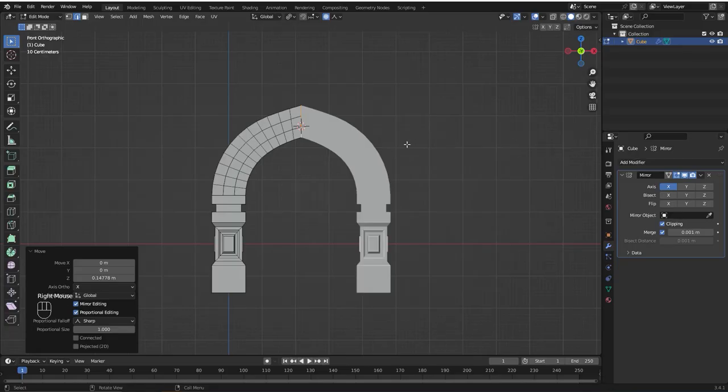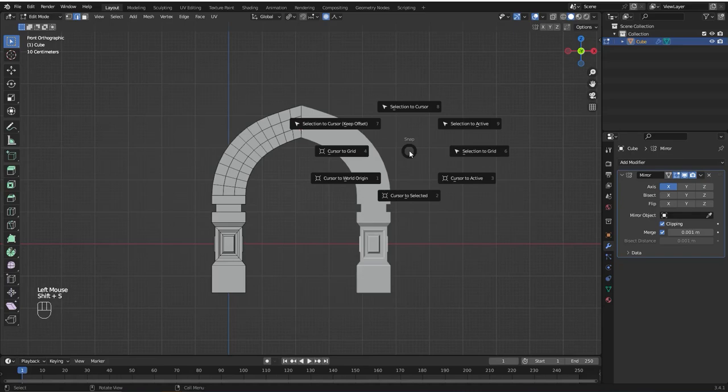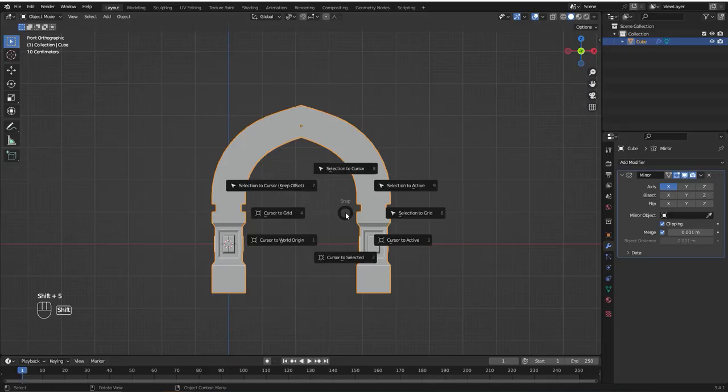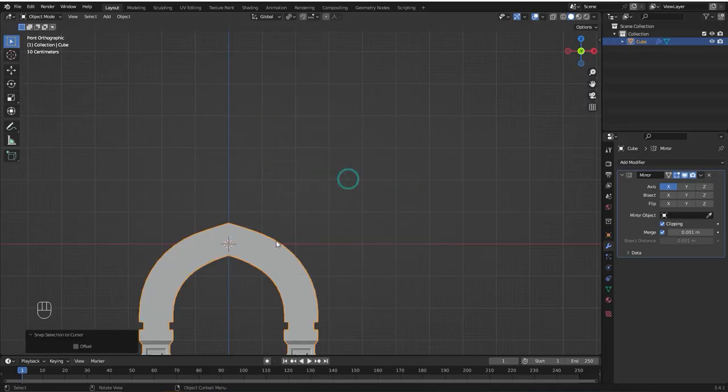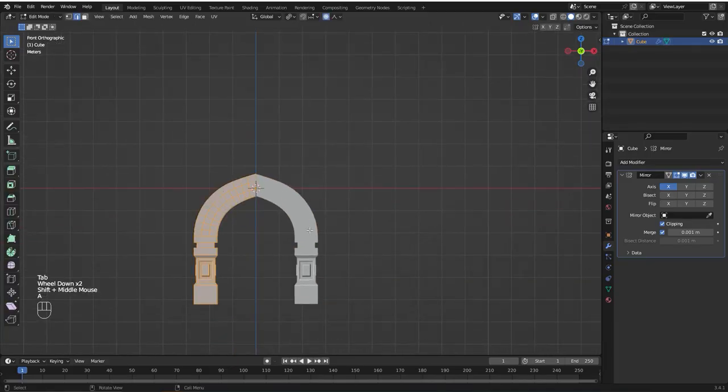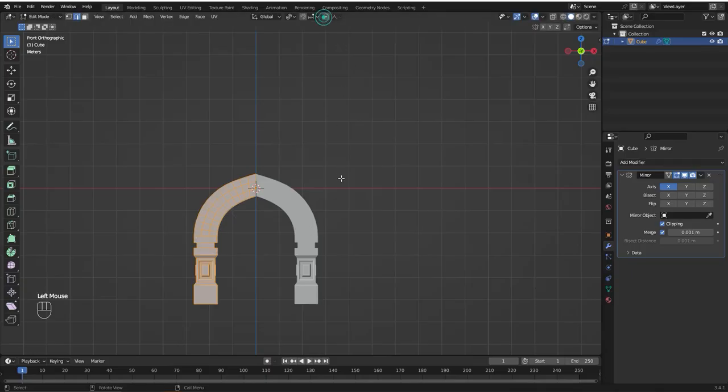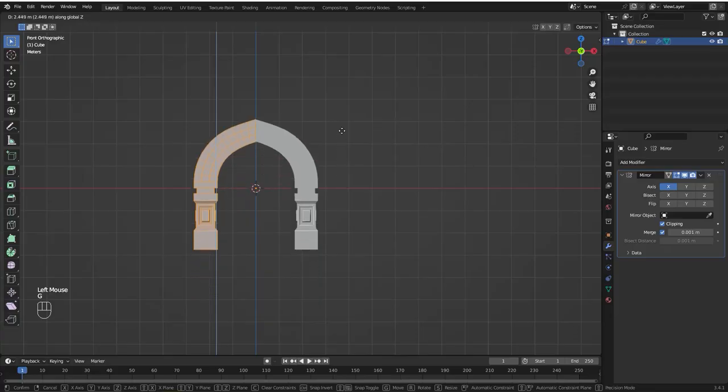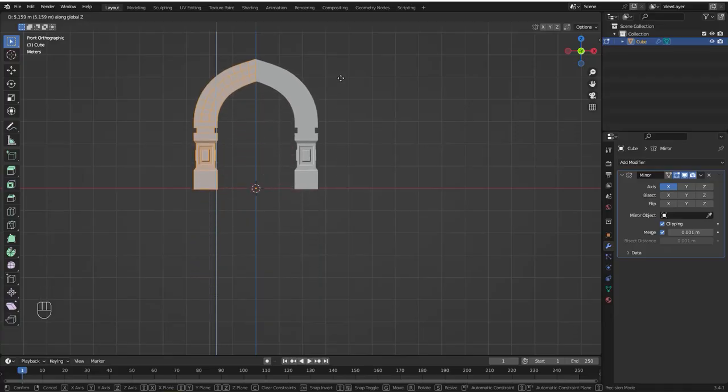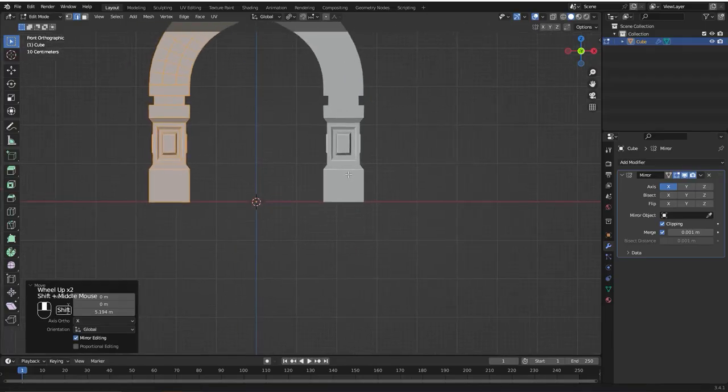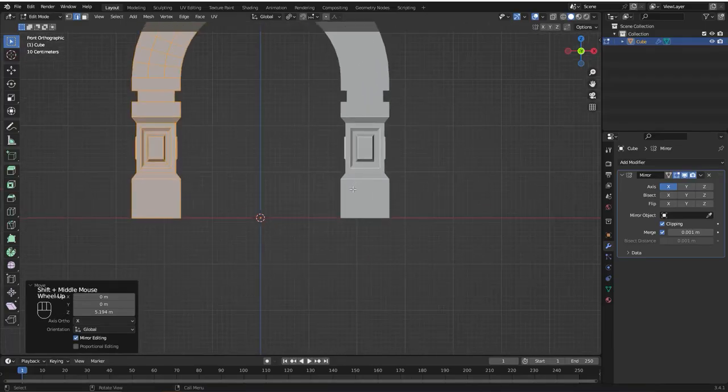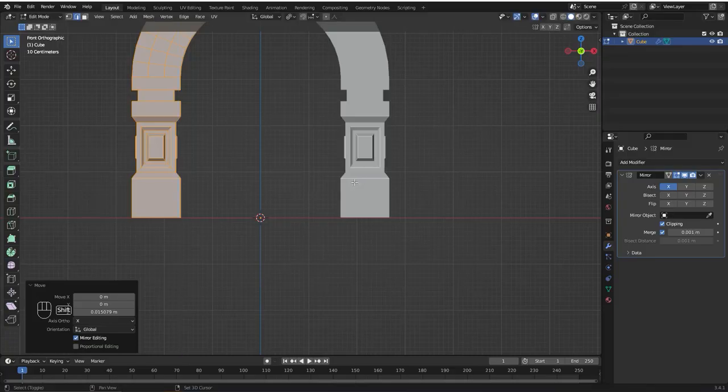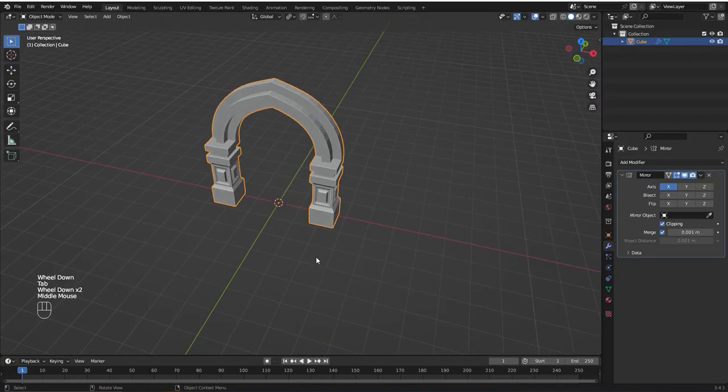Now I'm going to set the position of the origin to the bottom of the object. Press shift S, cursor to world origin. Go to object mode, Shift S again, Selection to cursor. Go back to edit mode, hit A to select all. Let me disable the proportional editing. G and Z and bring it up just like this. Let me see if it's on the right position. I think it looks good.